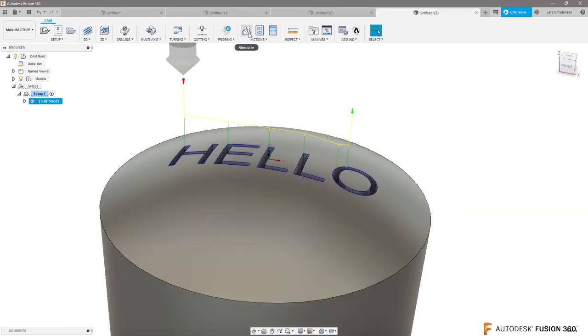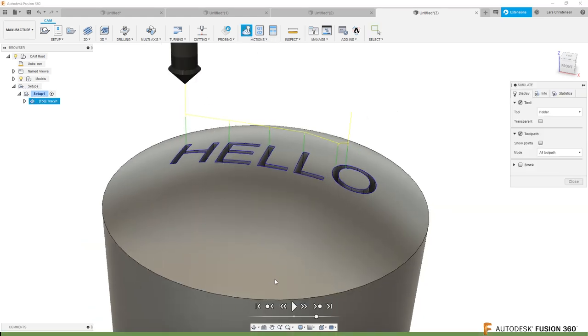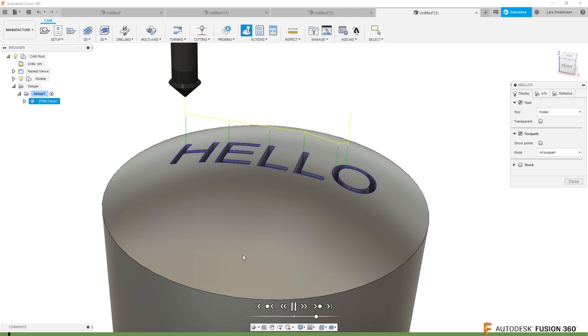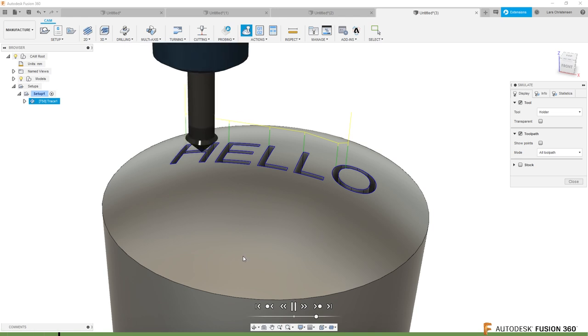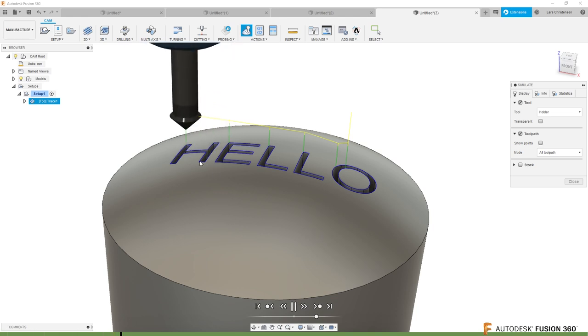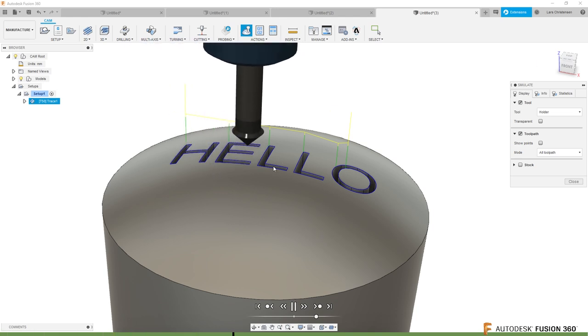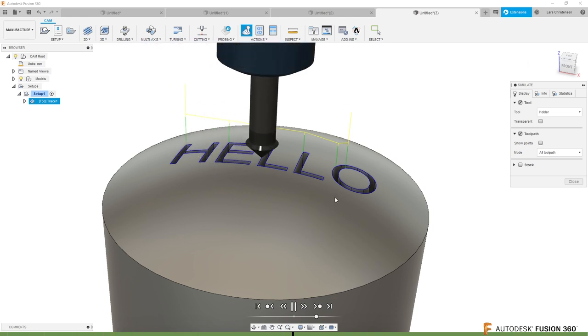But this tool path here, if we go and simulate this, you will see that that will drive a three-axis around here.